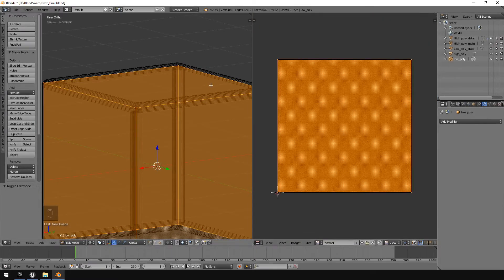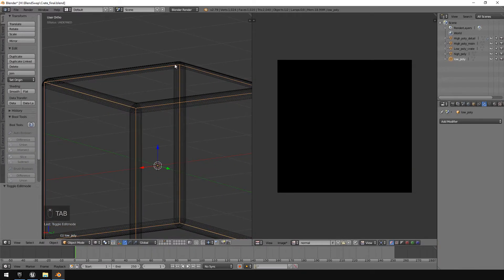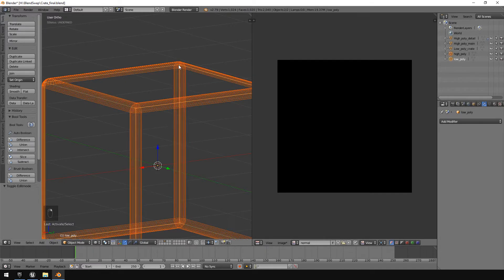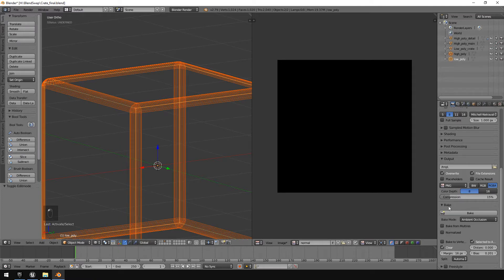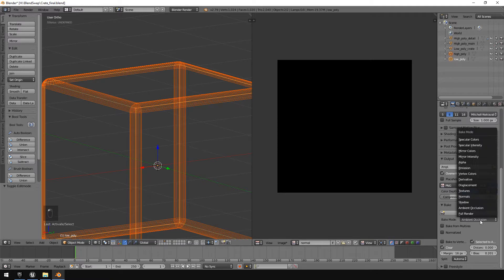Make sure the low polygon model has an image to bake to — click New, call it 'normal map', and click OK. Tab back to Object Mode, select your high polygon model first, then Shift-select the low polygon one. Go to the Renders tab, scroll to the bottom to find the Bake option, and switch the type from Ambient Occlusion to Normal.